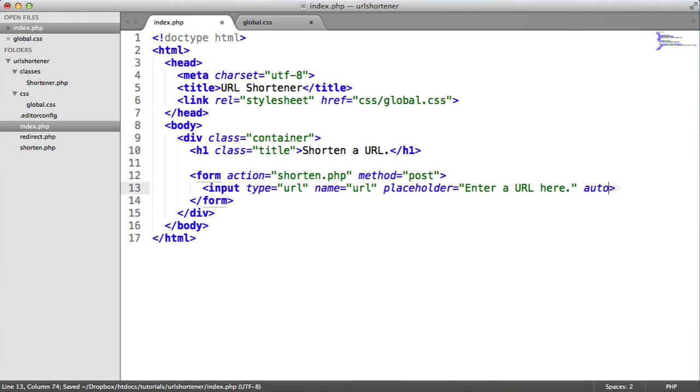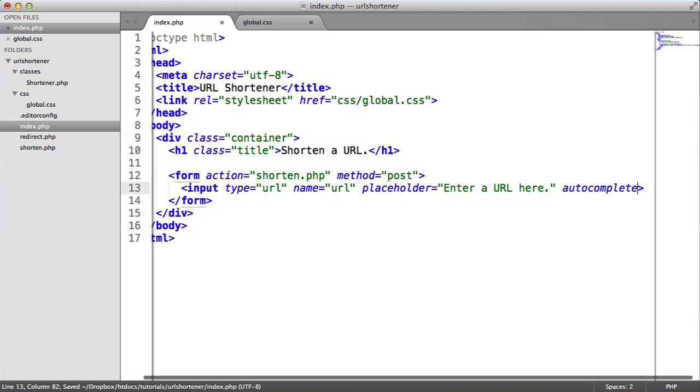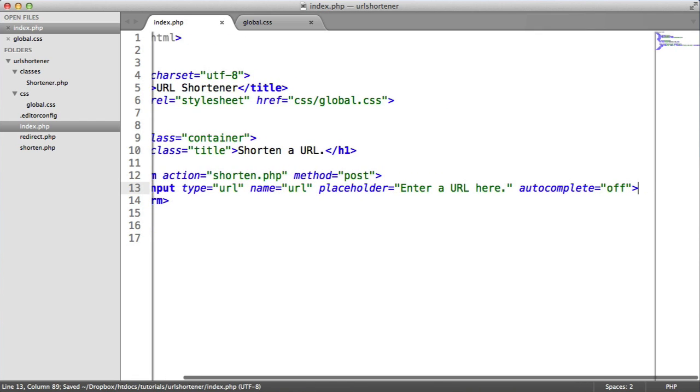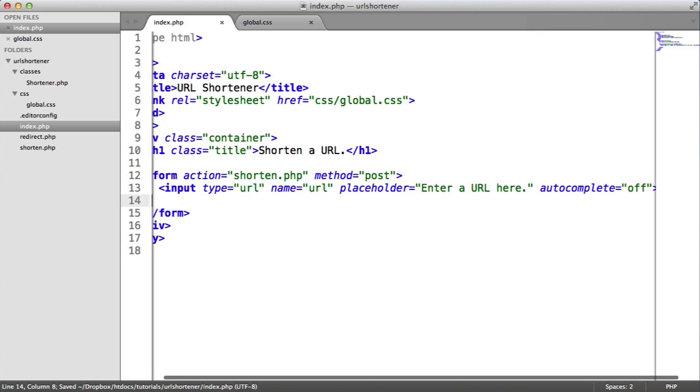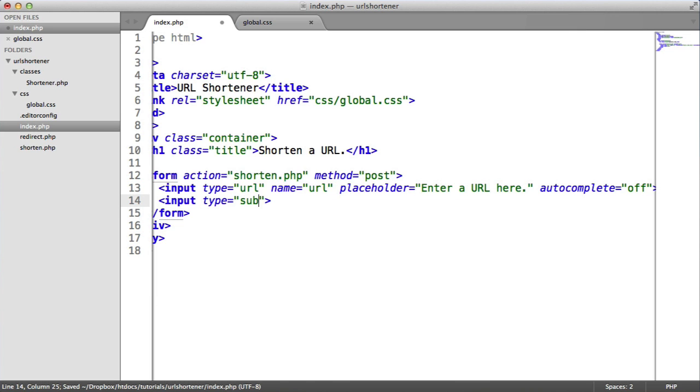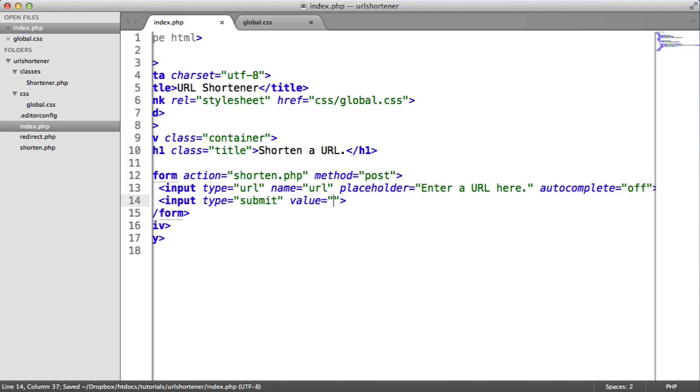And we'll also turn autocomplete off, just so we don't get annoying suggestions for what we previously typed pop up. And we will also create a submit button. And the value for this can just be shorten.